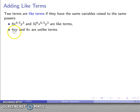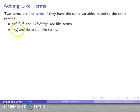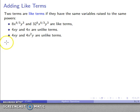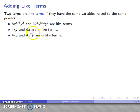On the other hand, 4xy and 4x are unlike terms because their variables are different — one has x and y, the other only has x. Also, even if terms have the same variables, the exponents must be the same. For instance, x²y and xy have the same variables, but x is raised to the second power in one and not the other, so they are unlike terms.